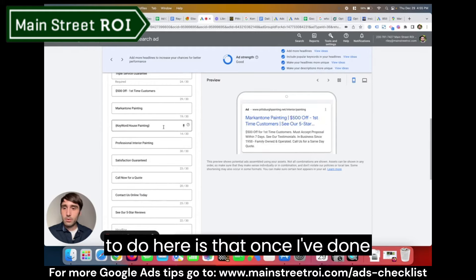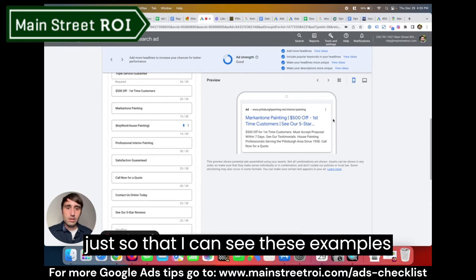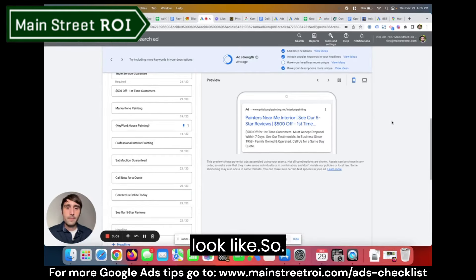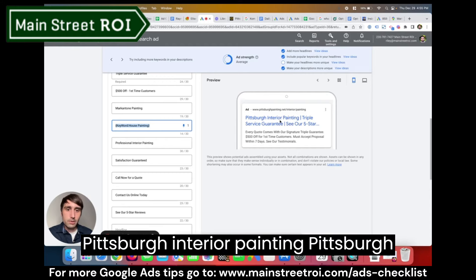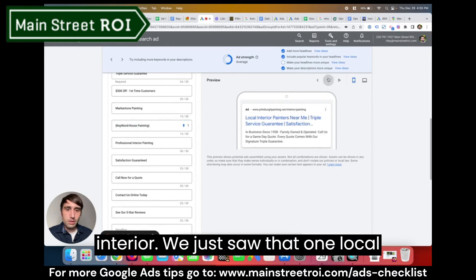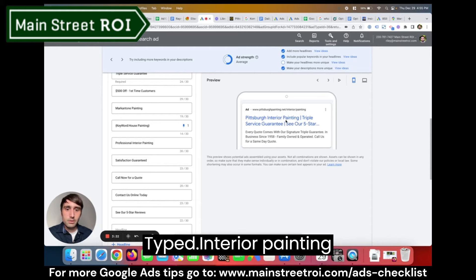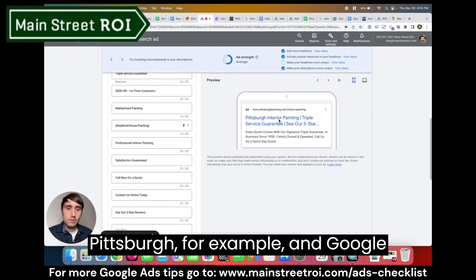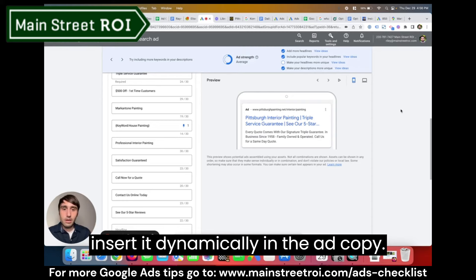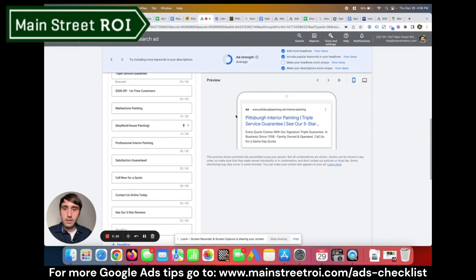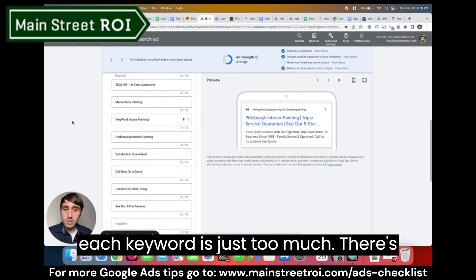Once I've done this, I'll click the little pin icon and set it to 'show only in position one' so I can see the examples and get an idea of what it's going to look like. These are keywords in the account that are being inserted: 'Pittsburgh interior painting,' 'Pittsburgh interior,' 'local interior painters near me.' So if someone typed 'interior painting Pittsburgh,' Google would match that to the keyword 'Pittsburgh interior painting' and dynamically insert it into the ad copy. Having a different headline for each keyword individually would be too much — there's not enough space to do that.